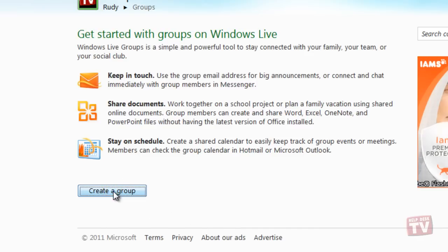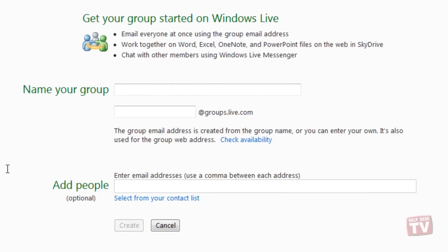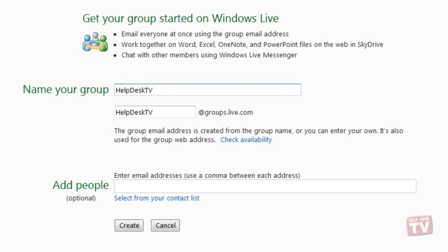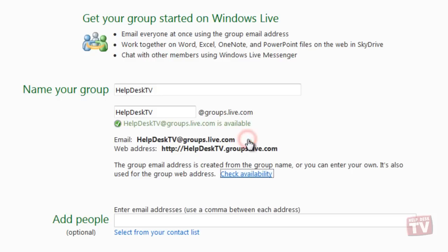The first page will now ask you for your group name and a group email address. Click the Check Availability link to see if your group email address has been taken. If not, your group email address and web address will be displayed.